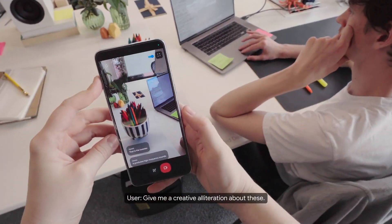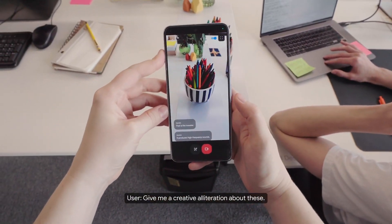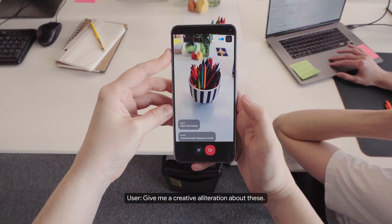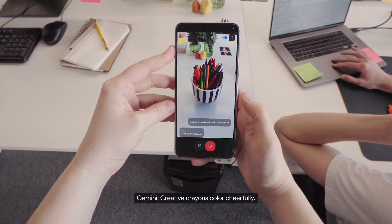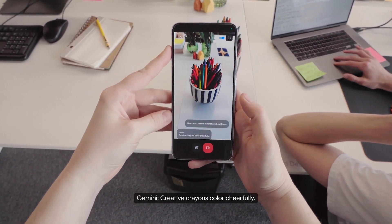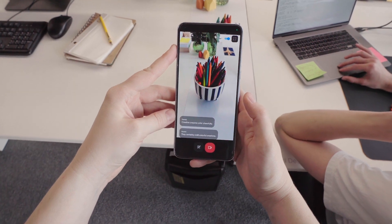Give me a creative alliteration about these. Creative crayons color cheerfully. They certainly craft colorful creations.